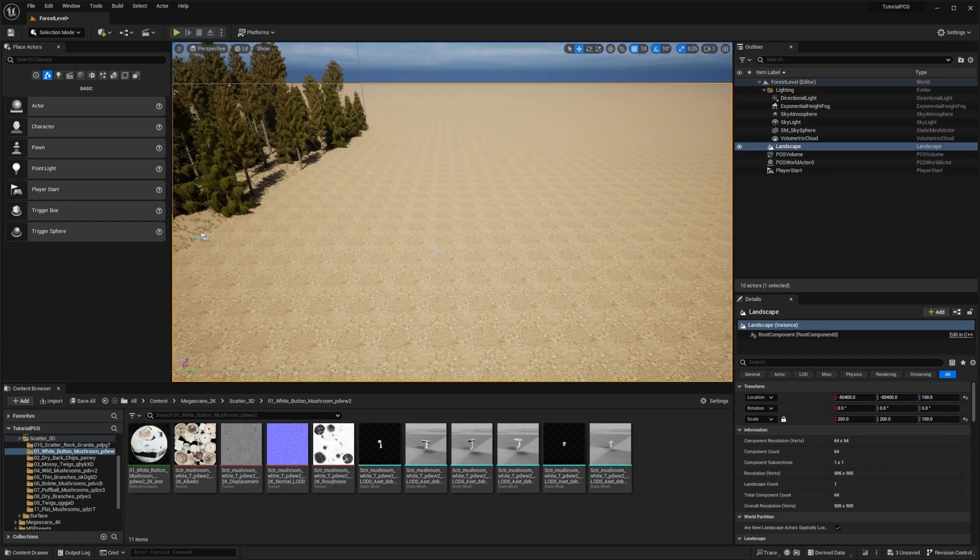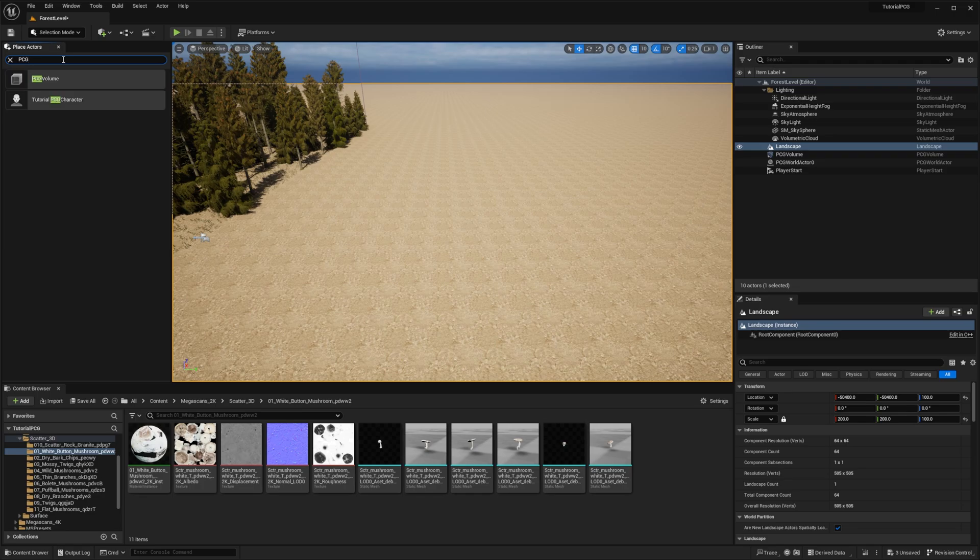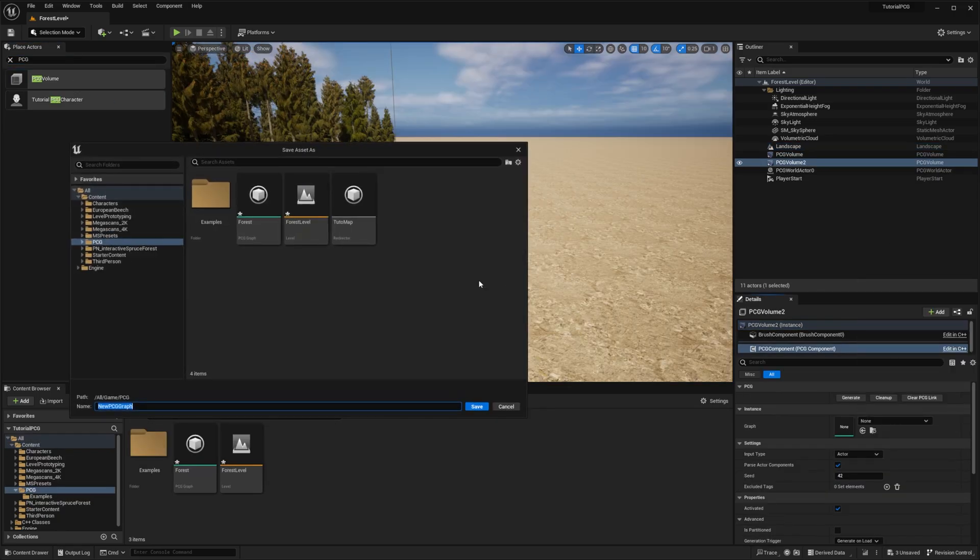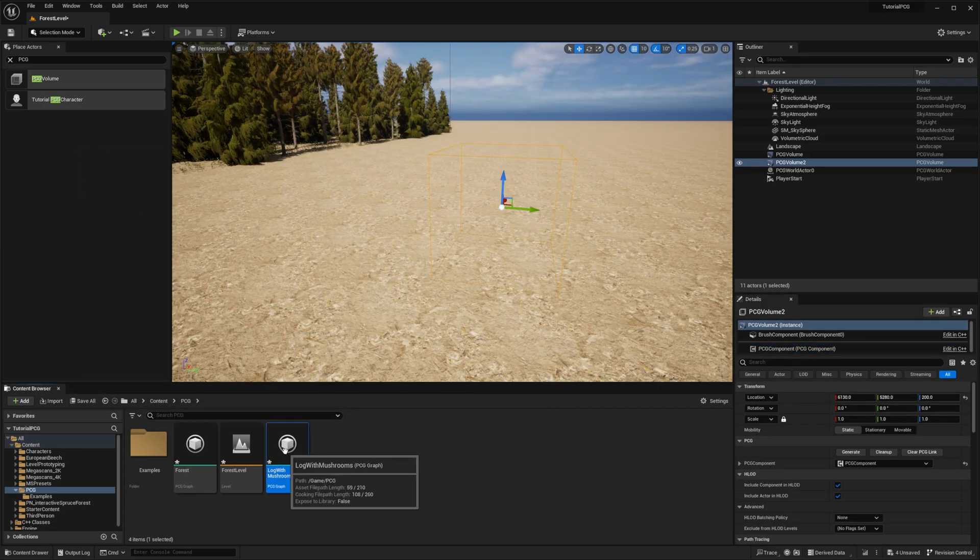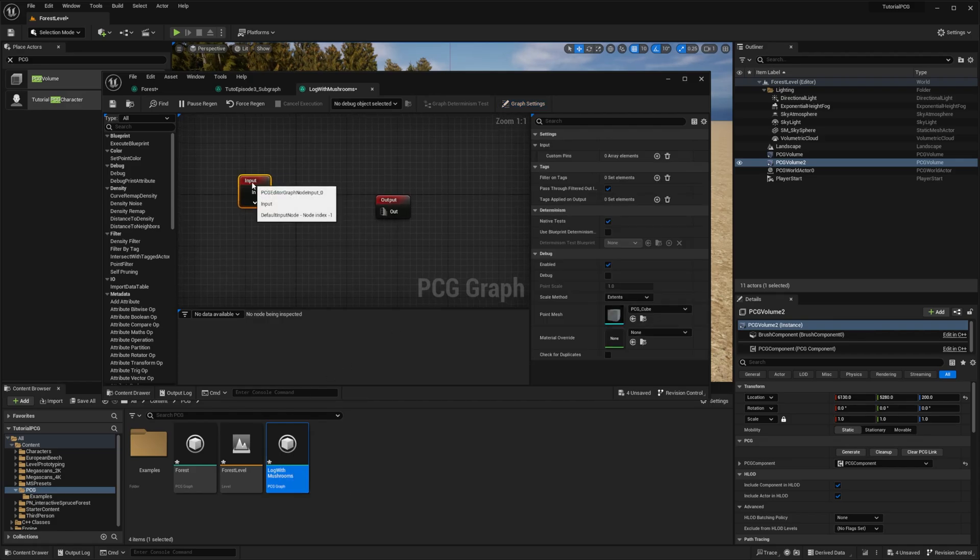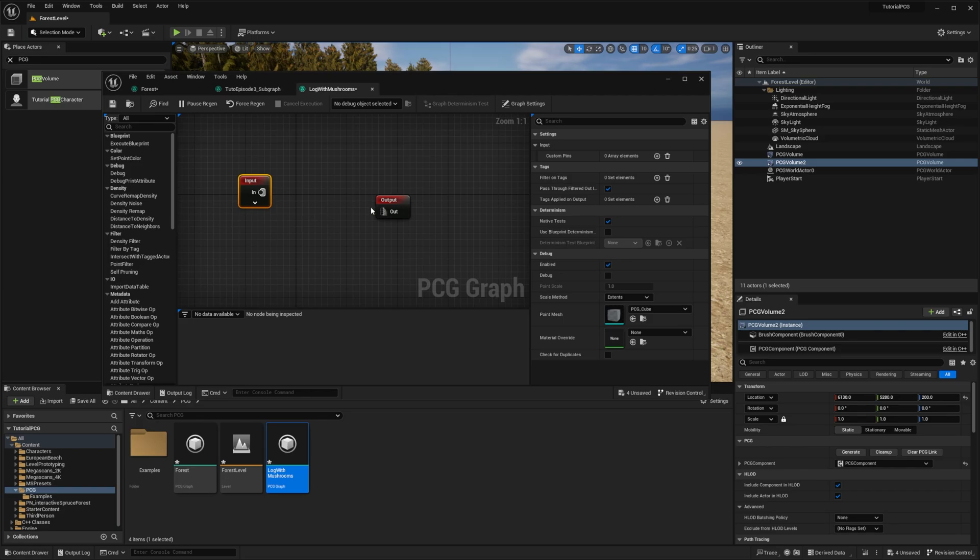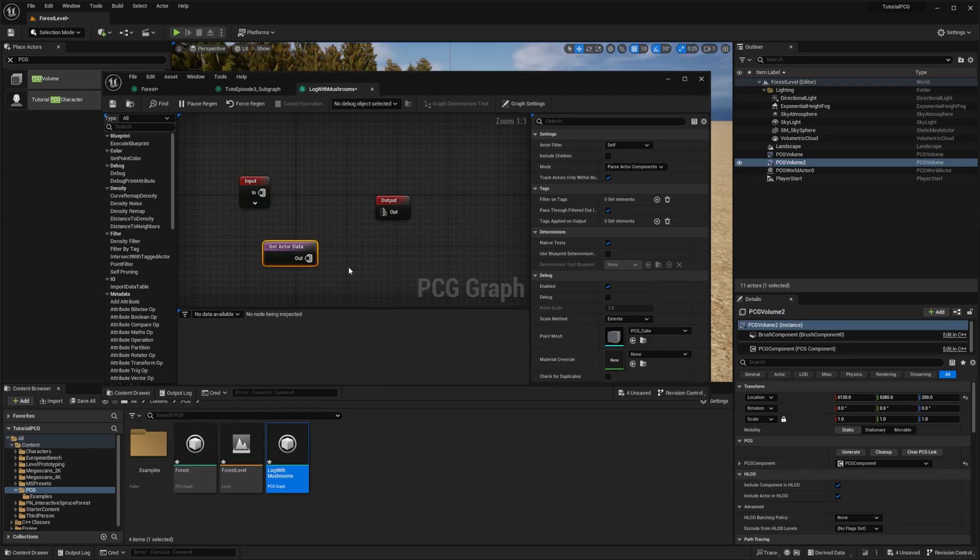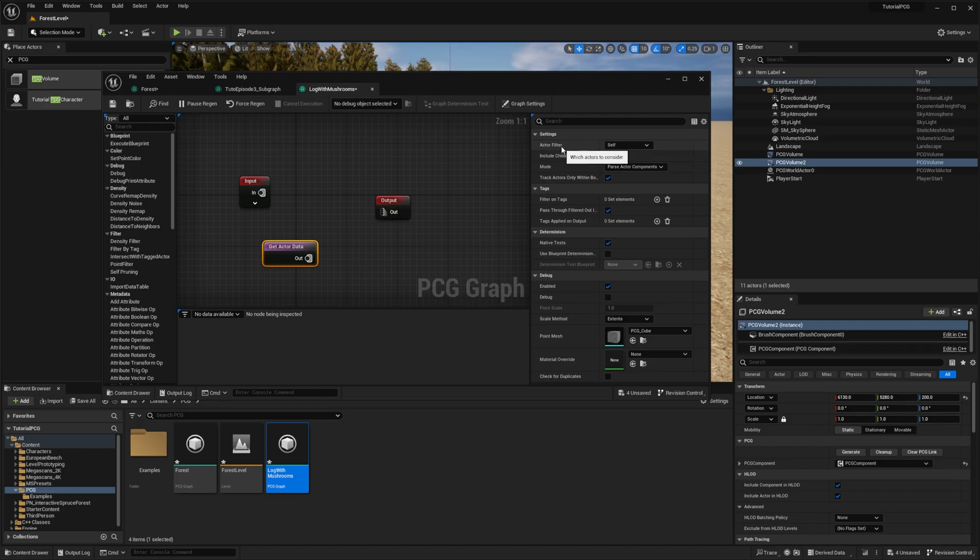For this part, I recreate a new volume outside of my forest, and I recreate a new PCGraph called log with mushrooms. For this one, we won't use any input yet, and we'll focus on a single point. We'll take the center of our volume. To get our volume, I'll introduce a new node, GetActorData. With this node, you can query data from actors. With the actor filter, right now it is self. It means the actor on which the PCG component is attached to.